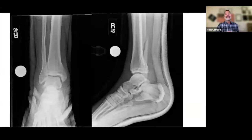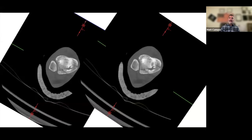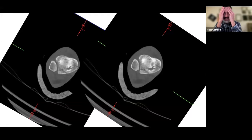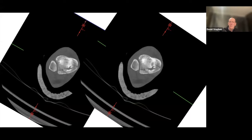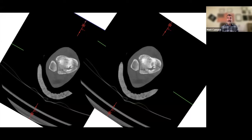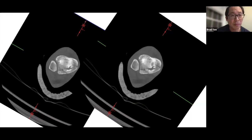Marginal impaction on the posterior malleolus itself — similar to the posterior acetabular wall — is more commonly seen at the medial malleolus fragment than the posterior malleolus fragment. This simplifies things, as reducing the cortical lines of the posterior malleolus can be taken as an indirect and accurate articular reduction without needing to disimpact the fragment itself.